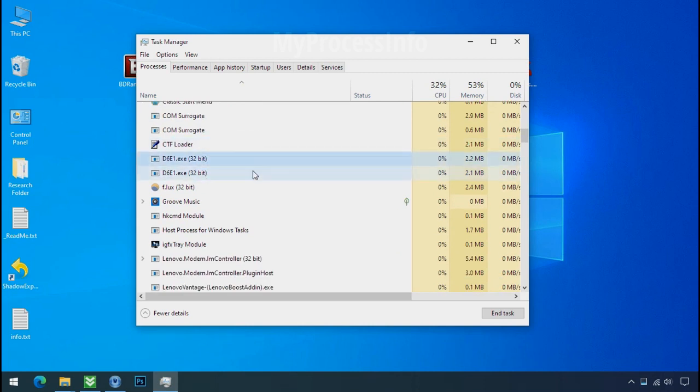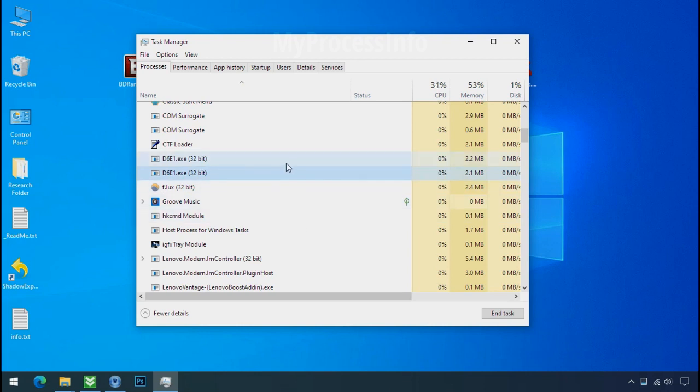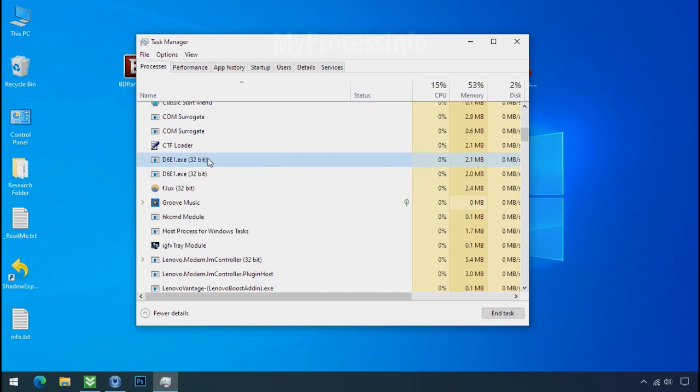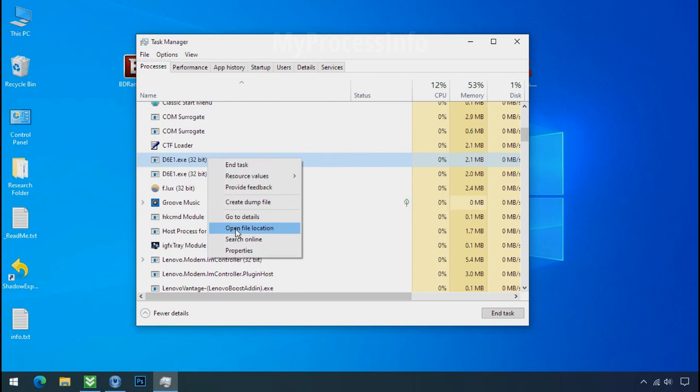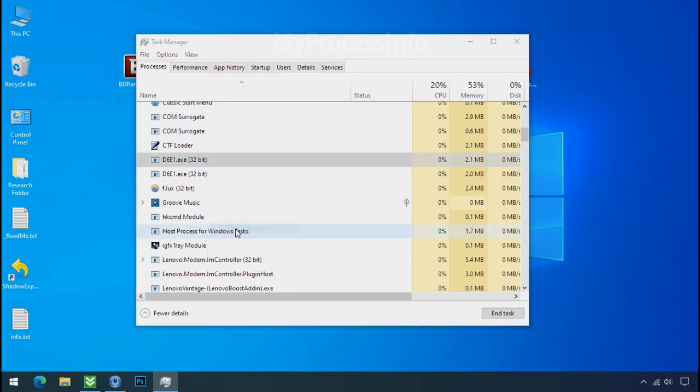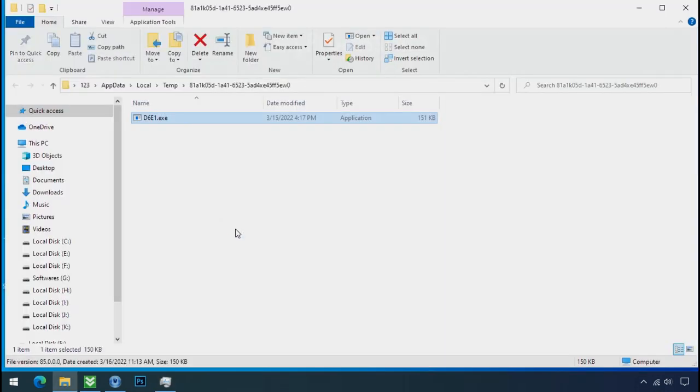Now you can see there is multi process of this ransomware file name. That means this ransomware file is also located on your PC at different location. So select this process, right click and click on open the file location to know the location of this process.